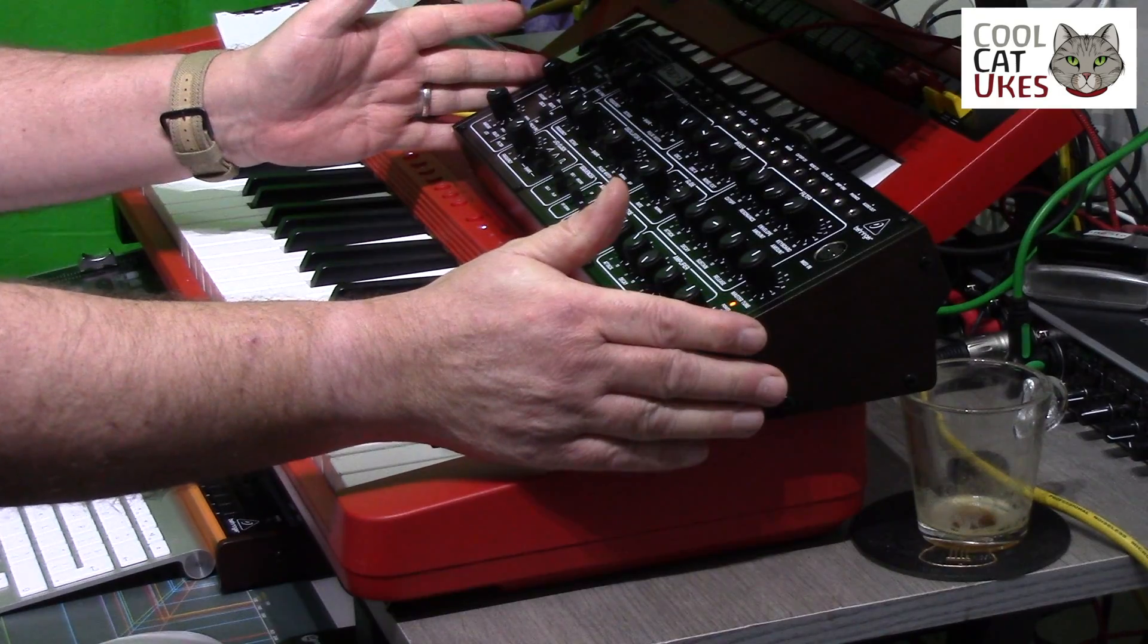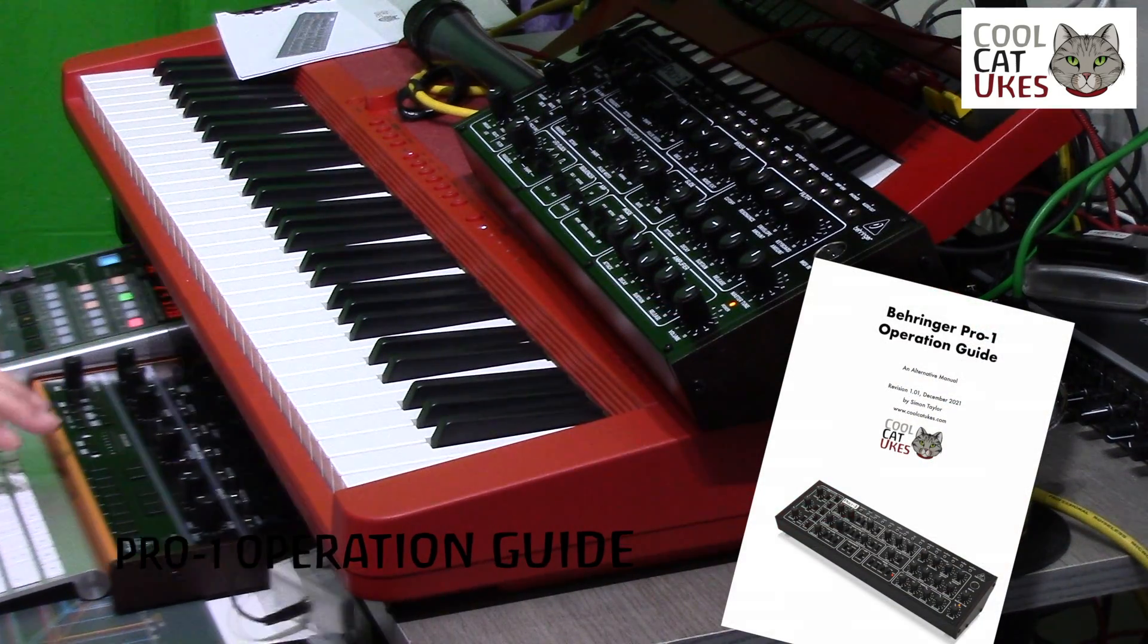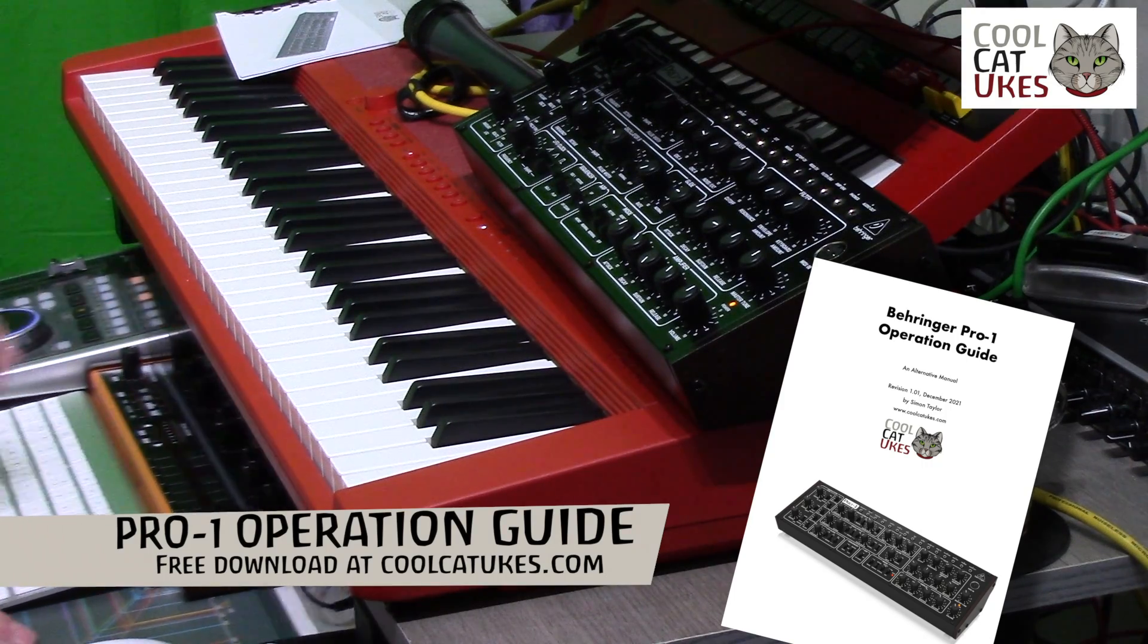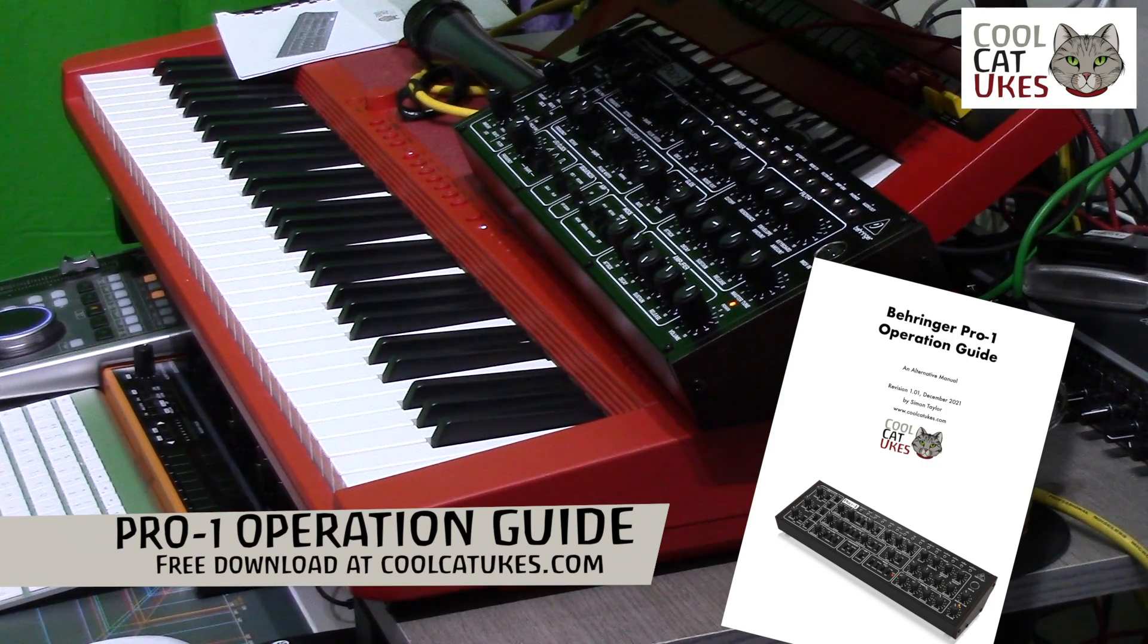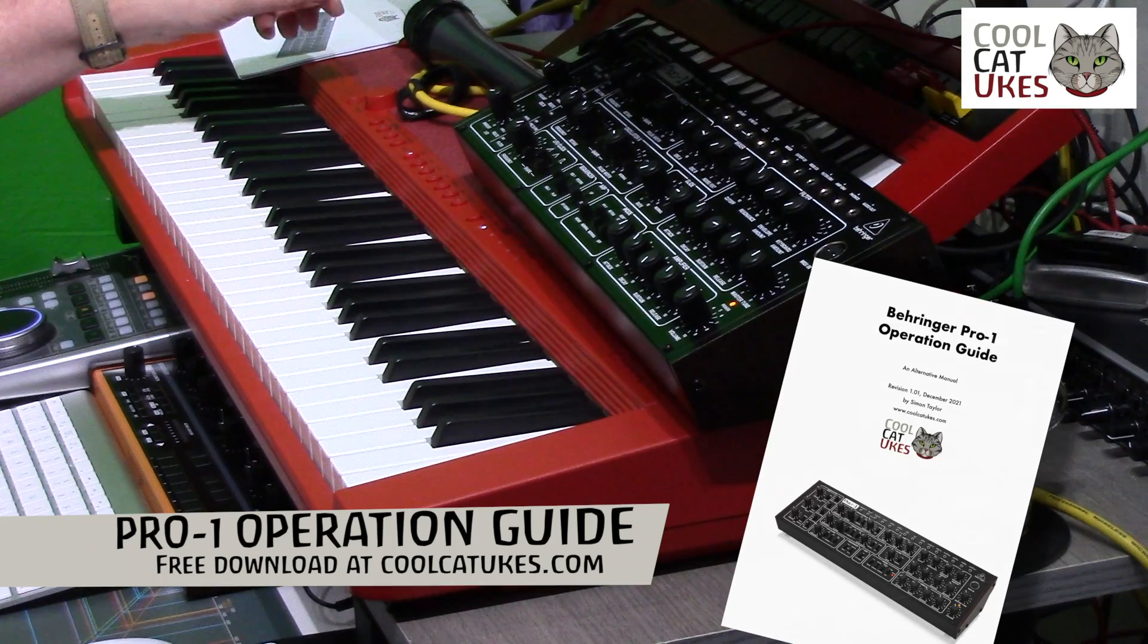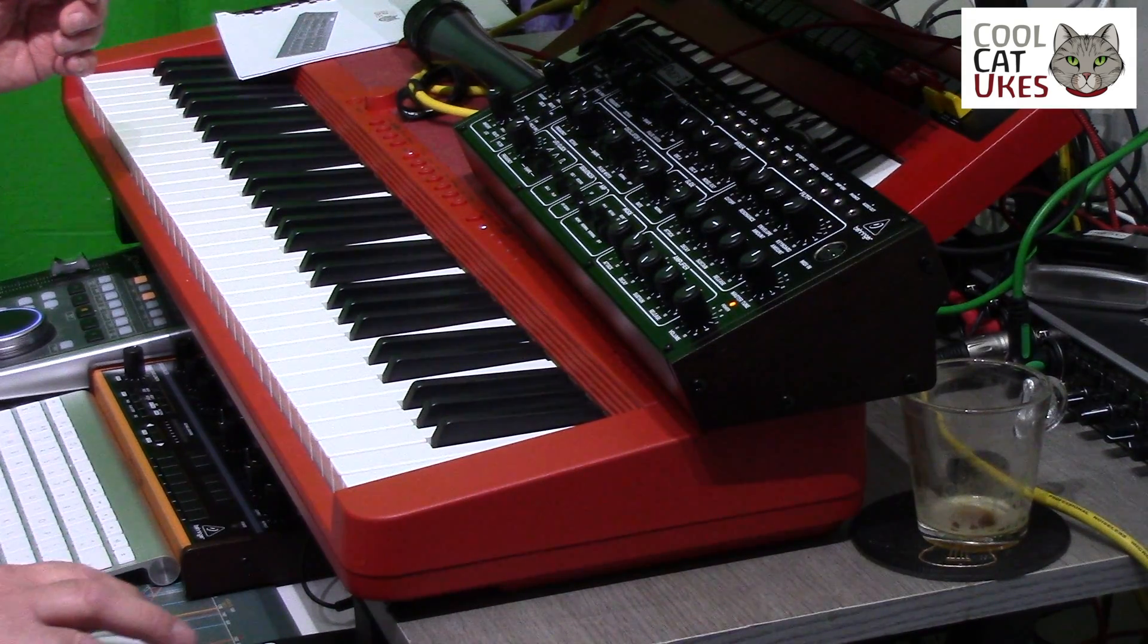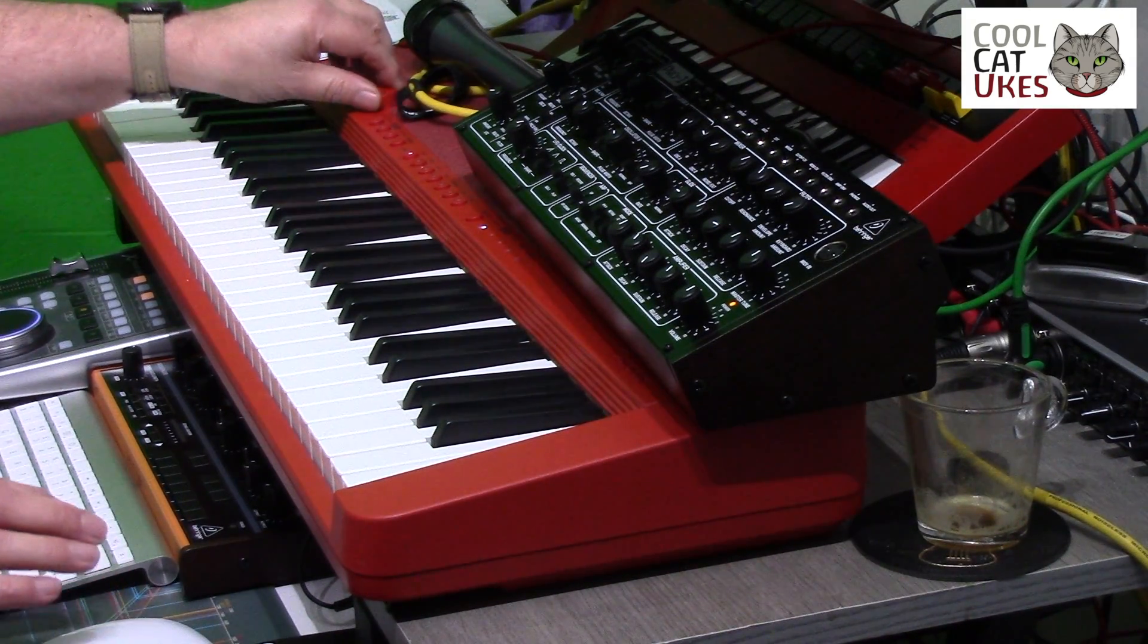Quick tip today for people using Logic Pro and monophonic synthesizers. I just got this Behringer Pro One, and I've also got a Crave as well. Both monophonic synthesizers - they're great, but one thing they don't do is...